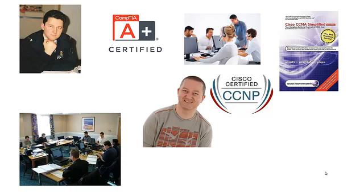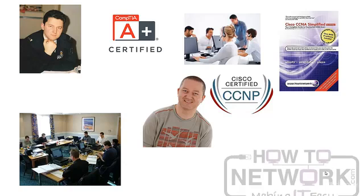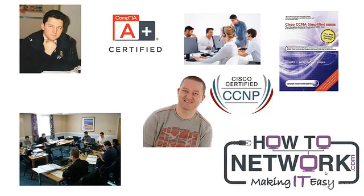And then I moved into online training. The site I actually started with is called howtonetwork.net which basically just did Cisco training. Now I've completely revamped the site and it's called howtonetwork.com. That basically covers at the moment about 20 different IT certification exams, career advice, and a whole bunch of other courses.